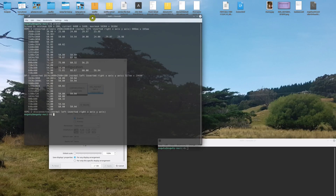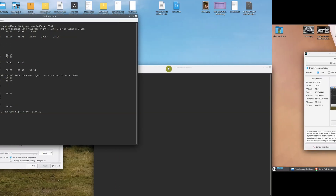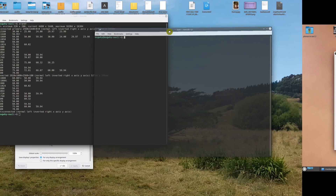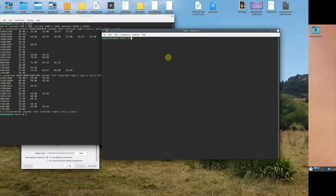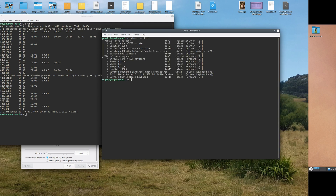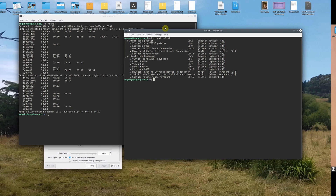Now in a separate terminal, I'll punch in another command: 'xinput --list'. What we're looking for here is the touch controller, and I can see it there.